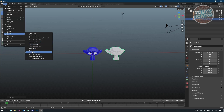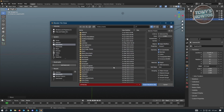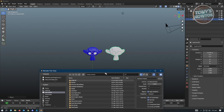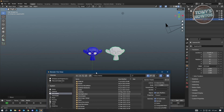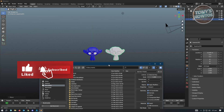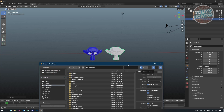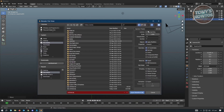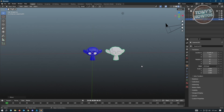I actually prefer FBX, but I'll show you the difference. Let's choose OBJ first. Here you want to edit your export settings. If you want to import both objects into Roblox Studio, make sure the 'Selected Only' option is disabled. If it's enabled, only the selected object will be exported. With it disabled, both objects will be exported. Remove that option and click Export.